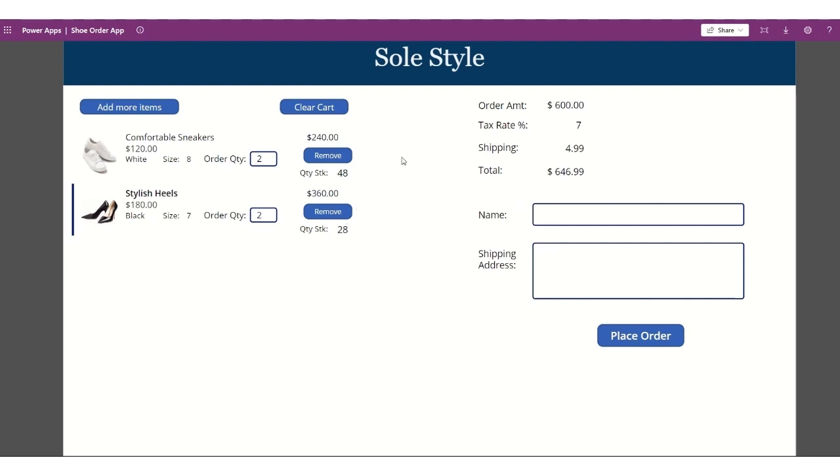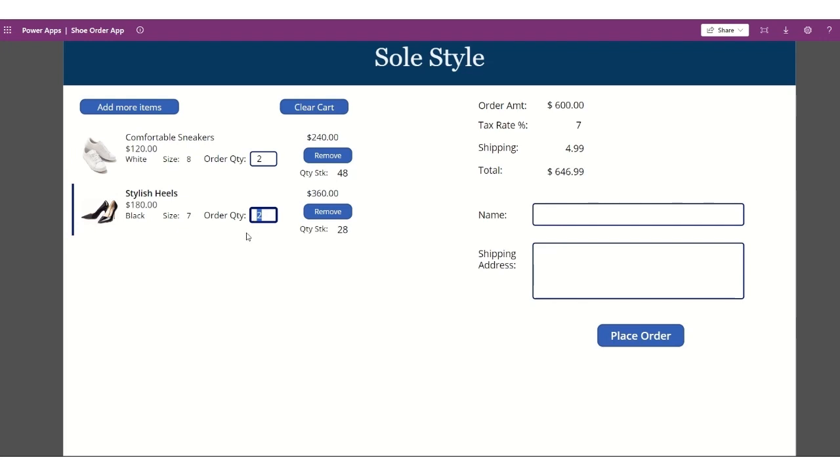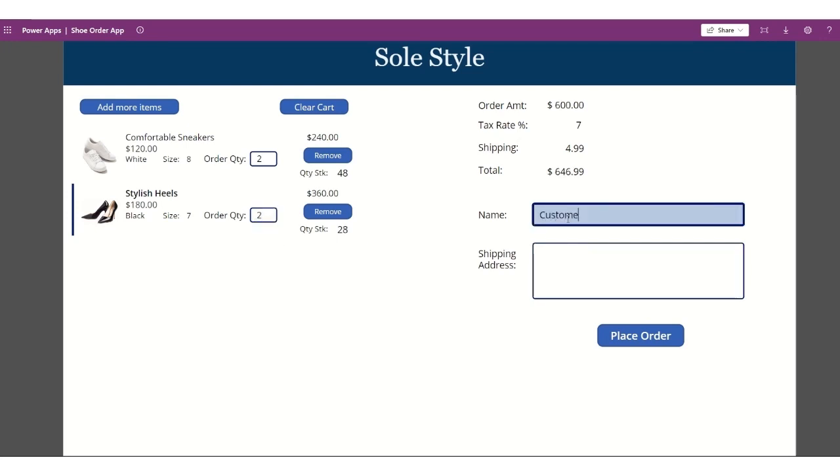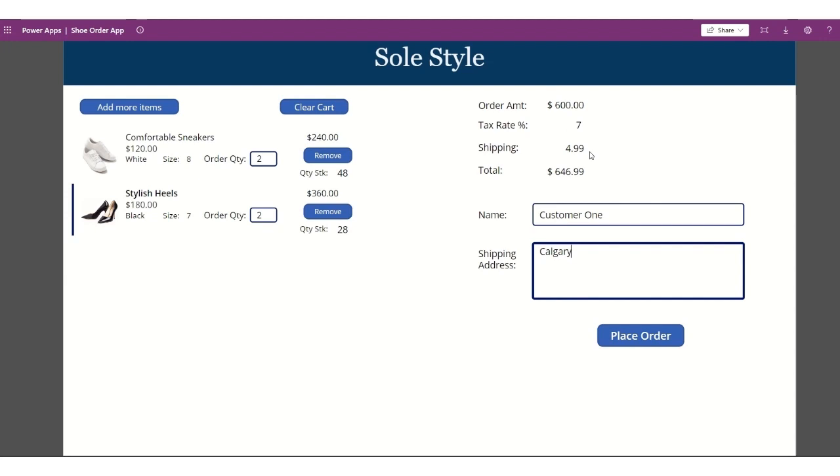So as an example here, just to show that again, so the amount is $120, and if I choose two, it will multiply by two. And then same with this one, $180, that would be $360, that would be $540. I'll just do, for example, in here. And then here, I'll say customer one, and address will be, for example.